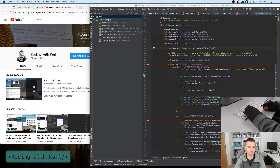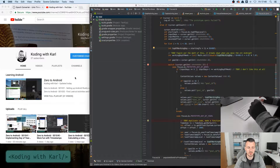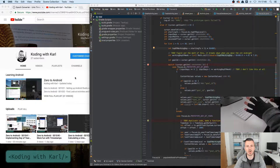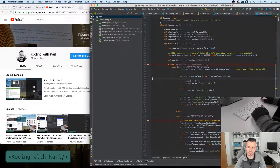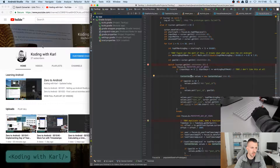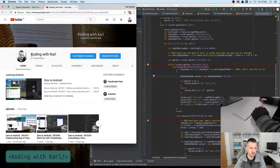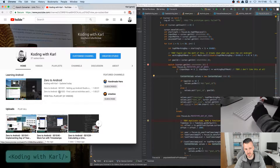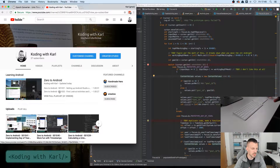Hi, welcome back to Coding with Carl and the Zero to Android show. This is episode 42, which means we spent 41 hours delving into the depths of Java and Android Studio in pursuit of excellence and proficiency in writing Android applications. If you're new to the show, I have a YouTube channel, Coding with Carl - that's K and K - and this Zero to Android playlist contains all the previous episodes broken up into nice hourly chunks.